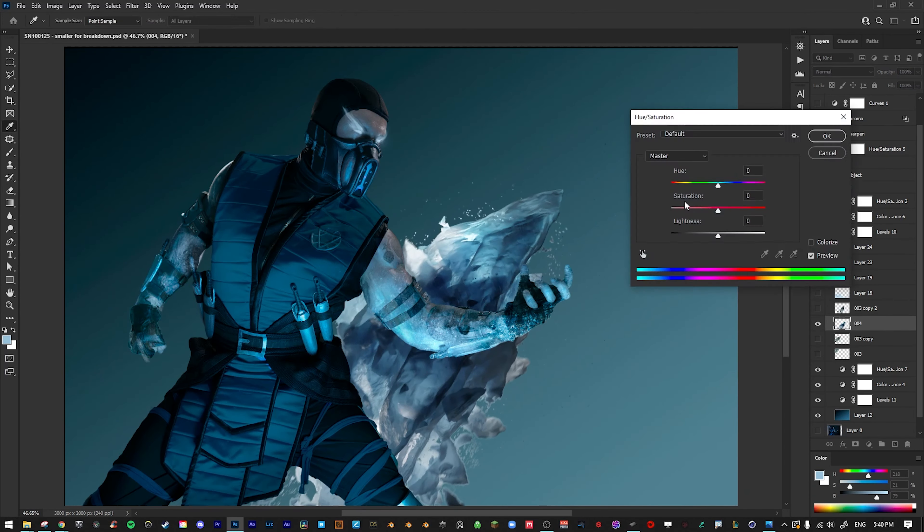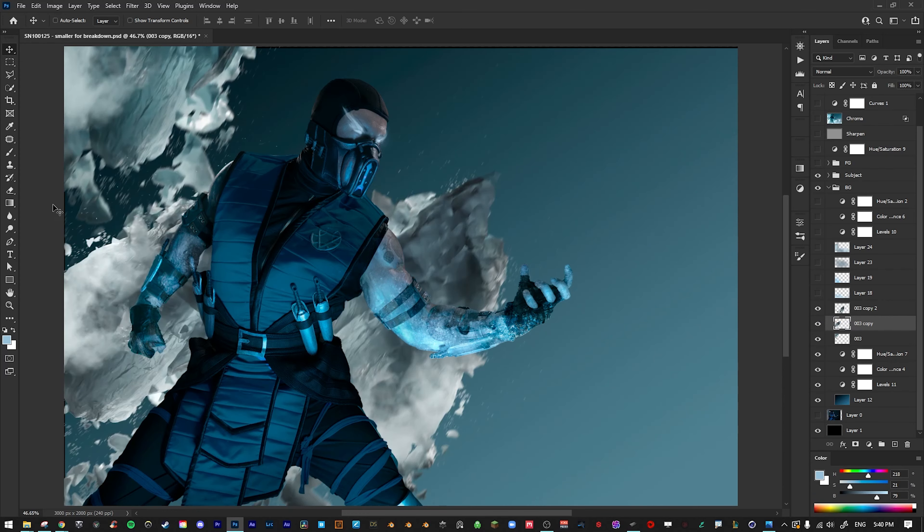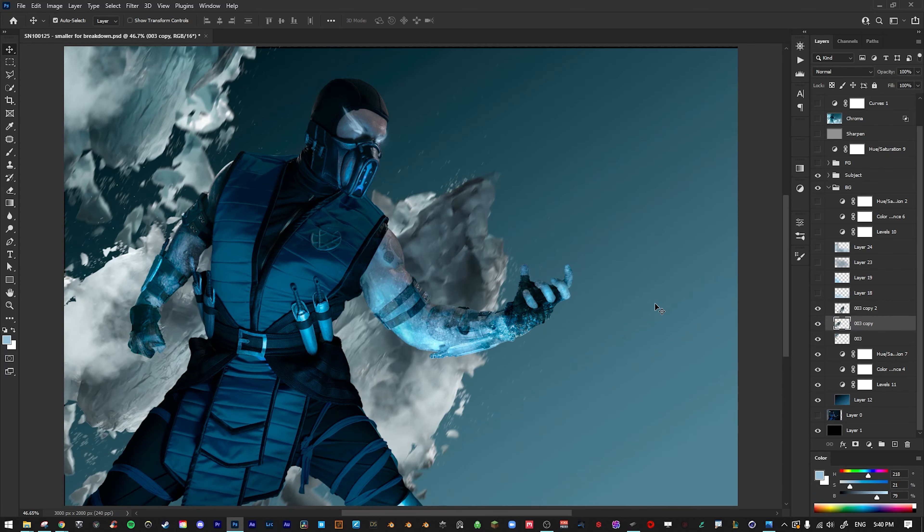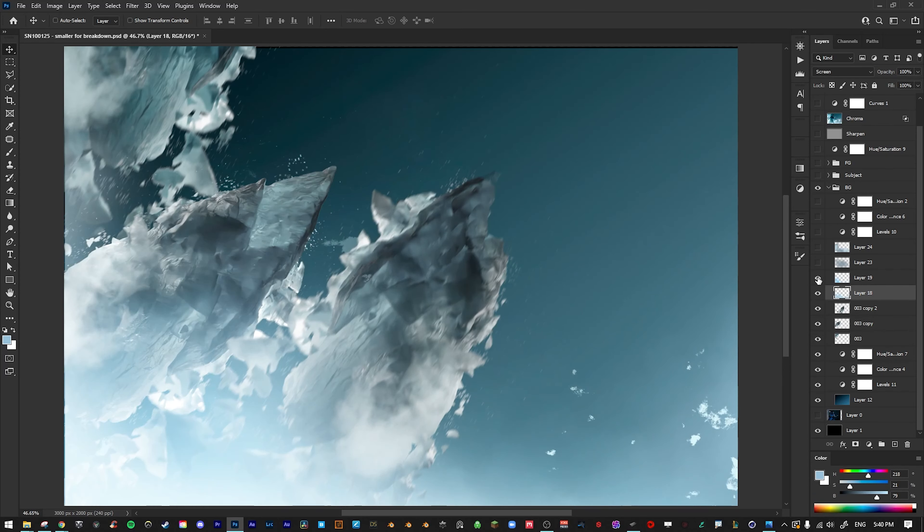I then rendered it out and brought it into Photoshop. I then adjusted the levels and colors a bit to match my image, duplicated that a few more times, and then added some motion blur to make it look a little bit more realistic.